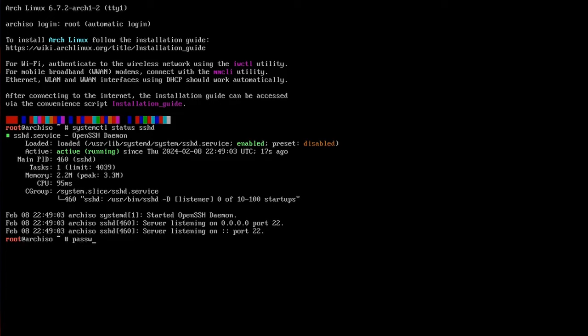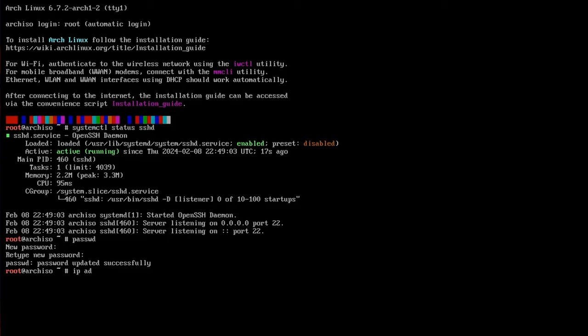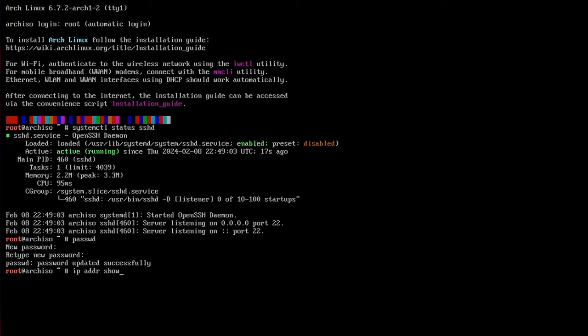Next you want to set a root password, otherwise you won't be able to log in remotely. I think. You want to check on your IP address. It's 192.168.16.